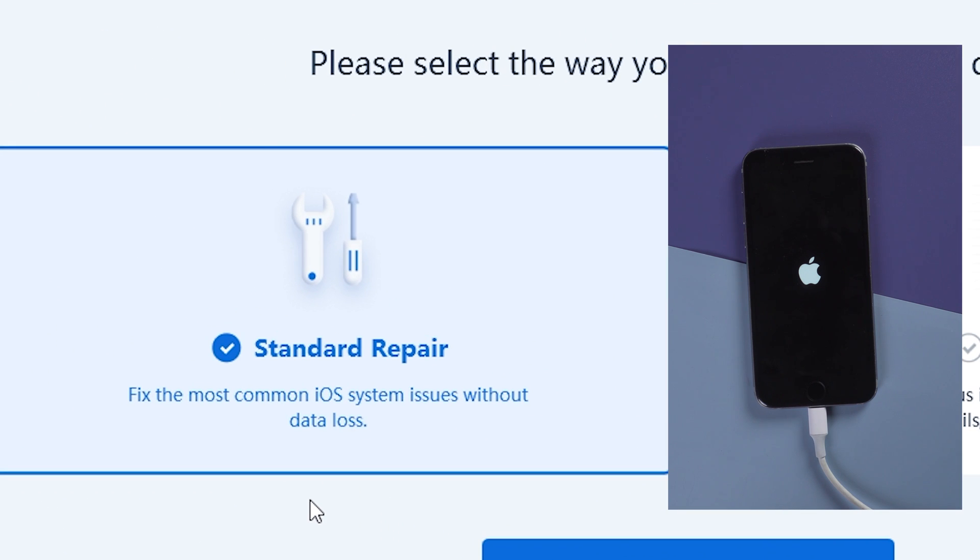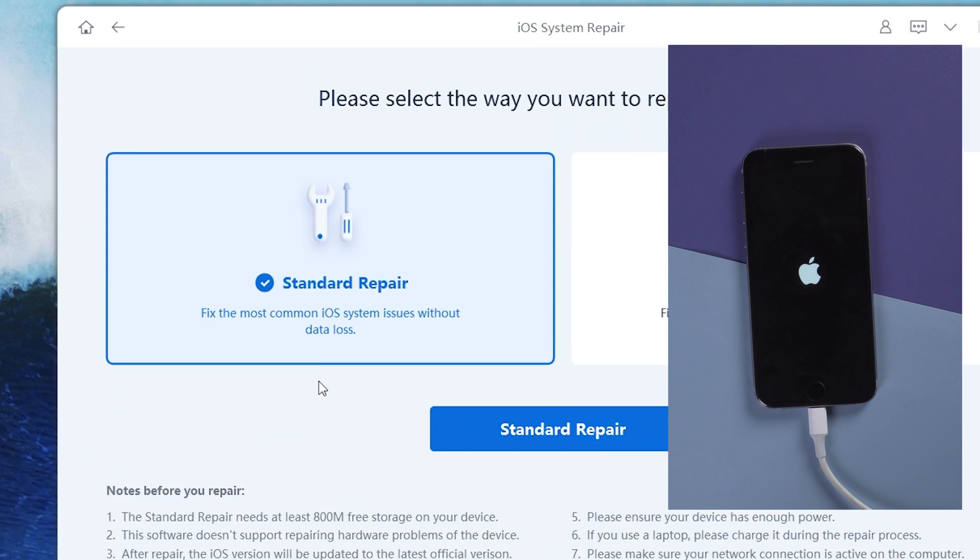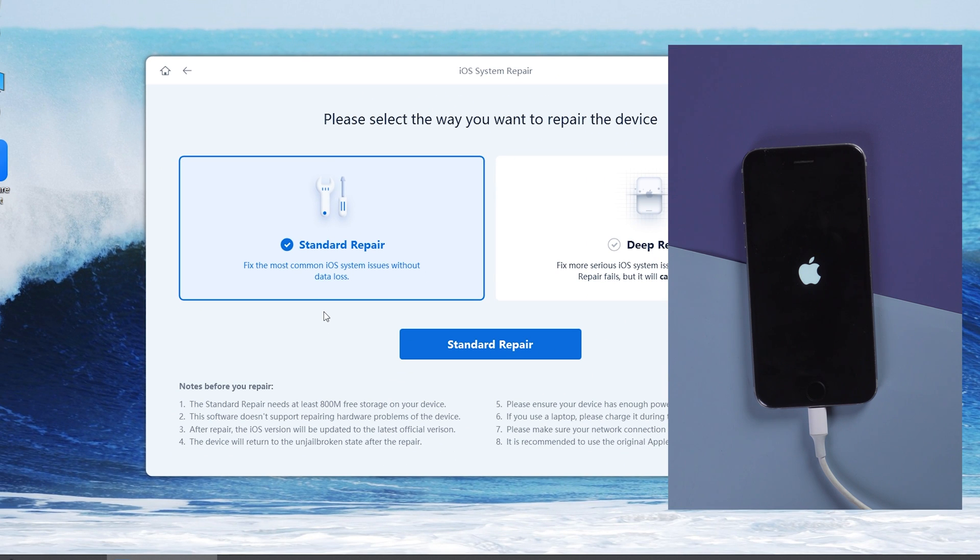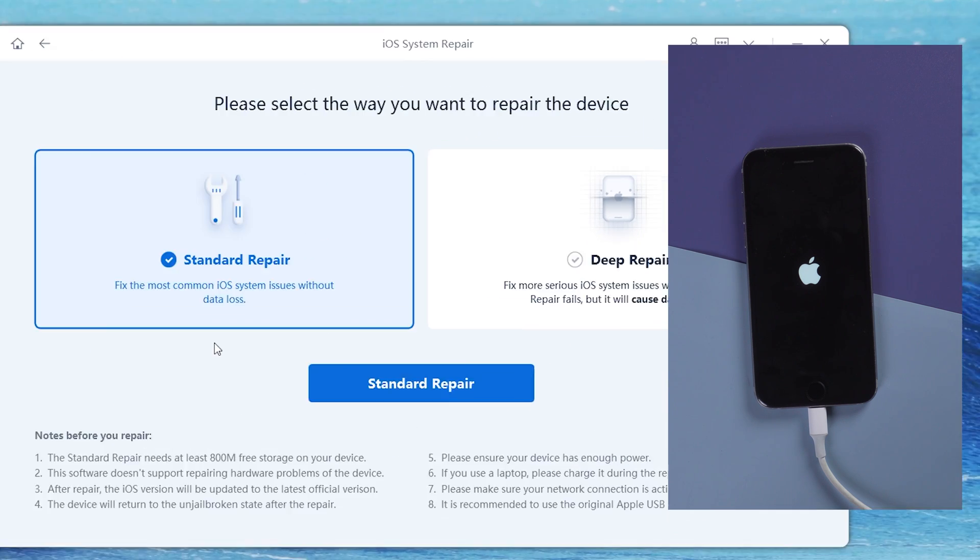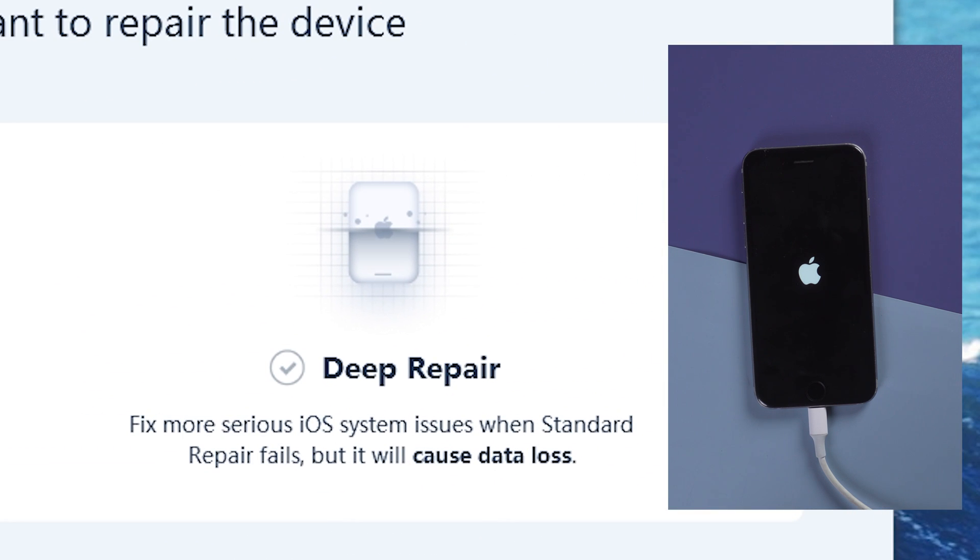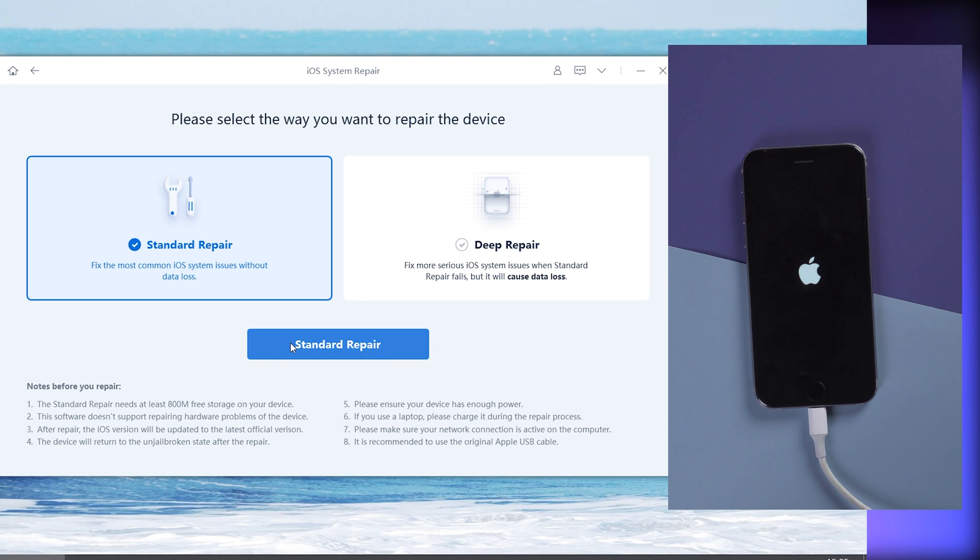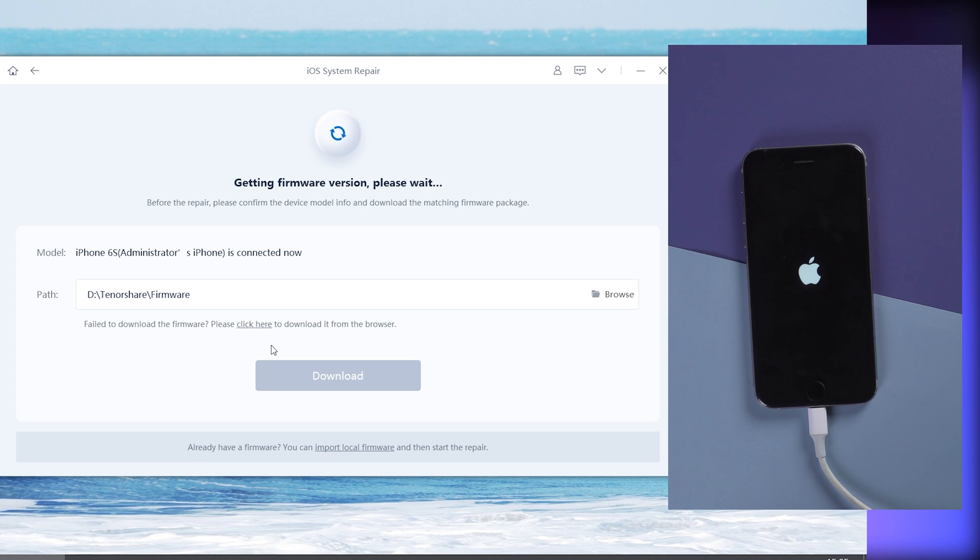I strongly recommend Standard Repair, because it won't cause any data loss. On the other hand, Deep Repair will cause data loss but can fix more difficult problems. Click Standard Repair and hit this blue button.